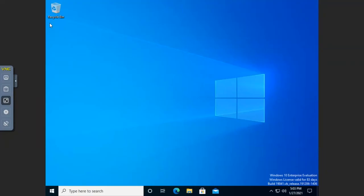Let's talk about using the MMC, or the Microsoft Management Console. I'm demoing this on a Windows 10 machine, but the same tool exists in Windows Server, so you can use the Microsoft Management Console on either one.